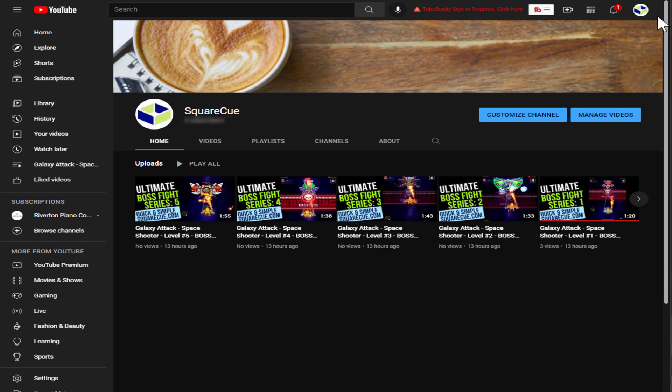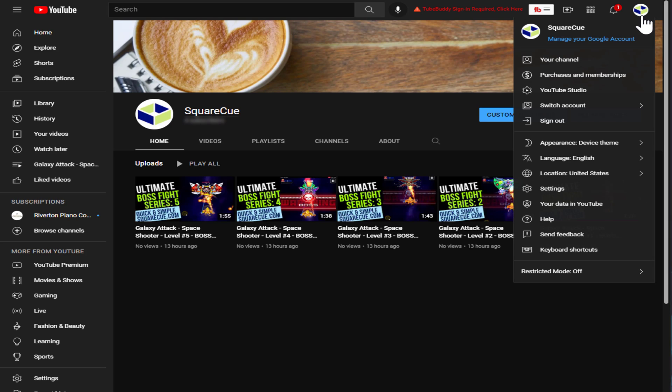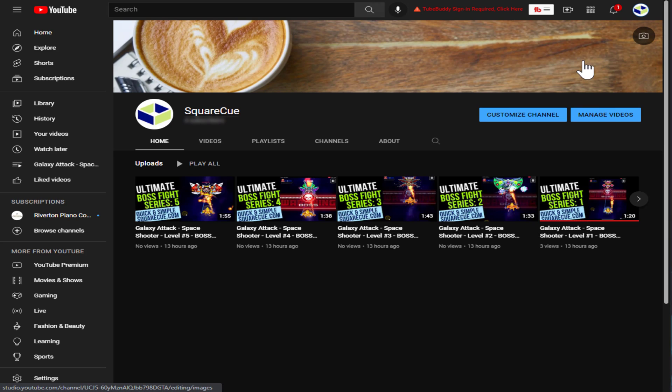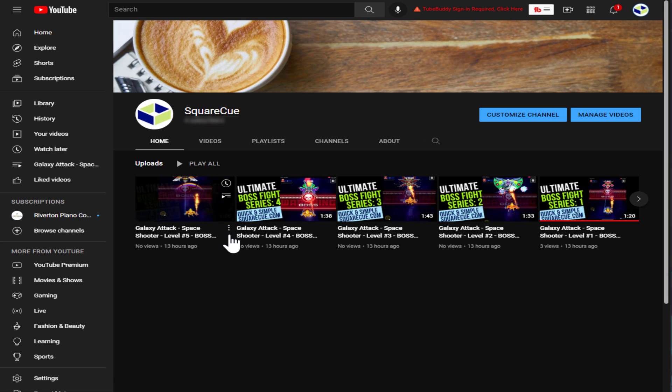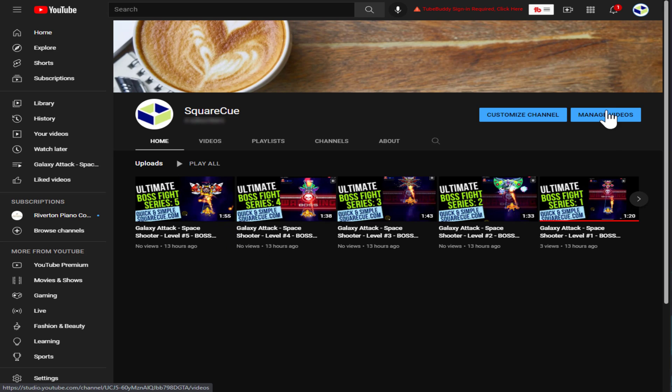So first, click up here. Click on your channel. That will bring you to your particular channel. Then from there, click on manage videos.